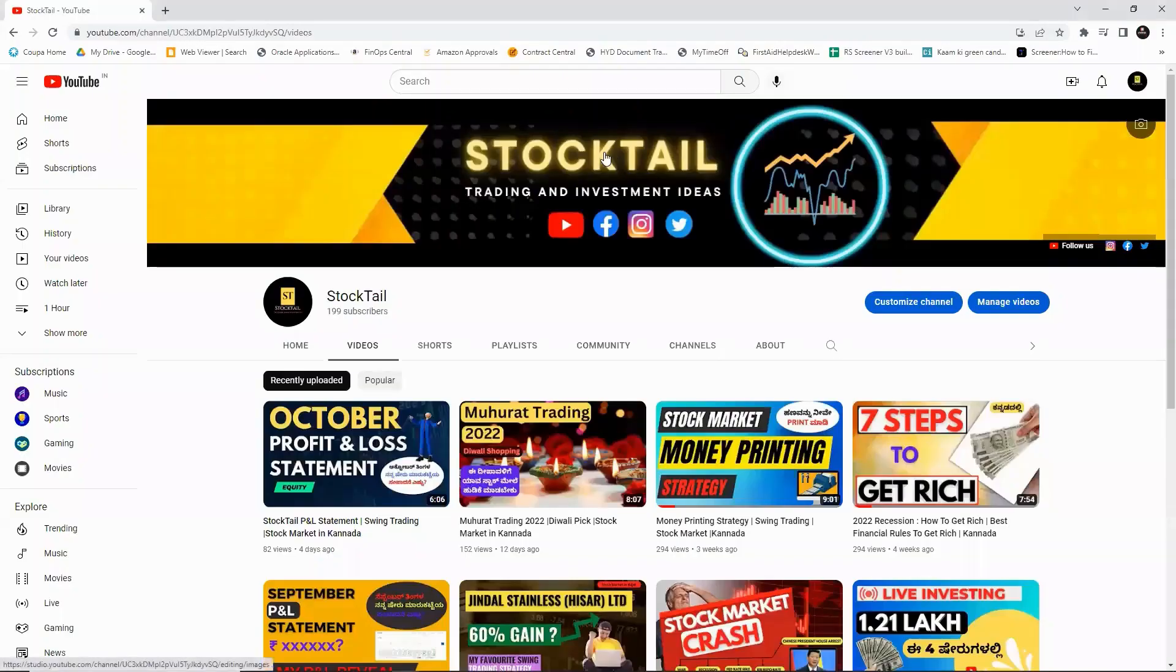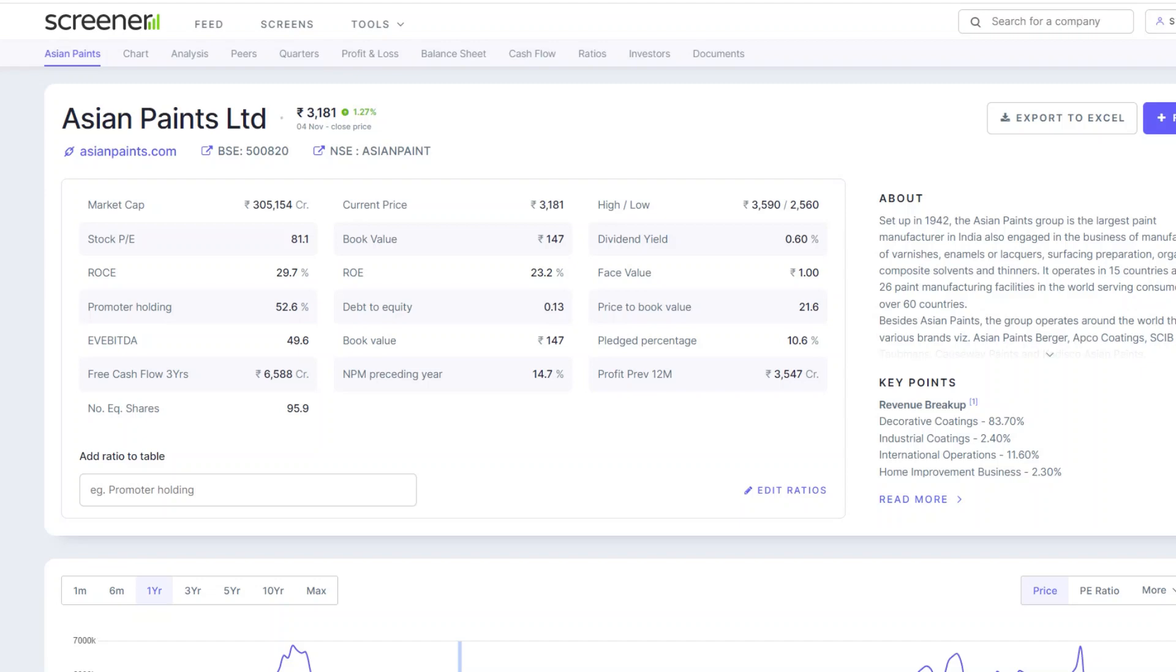Hello friends! Welcome back to Stocktail YouTube channel. In this video, we will talk about Asian Paints.